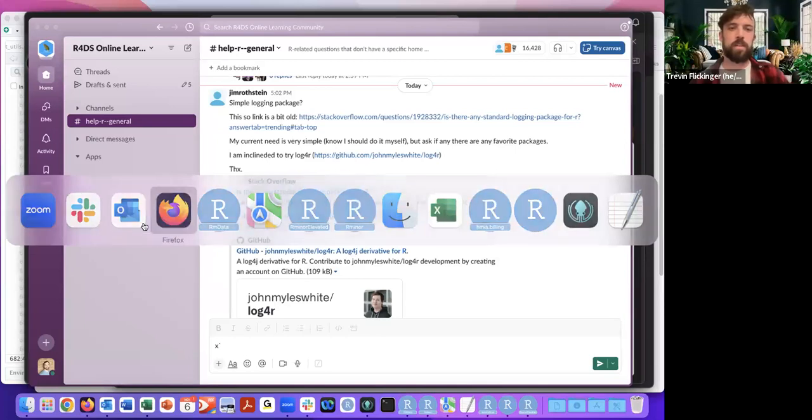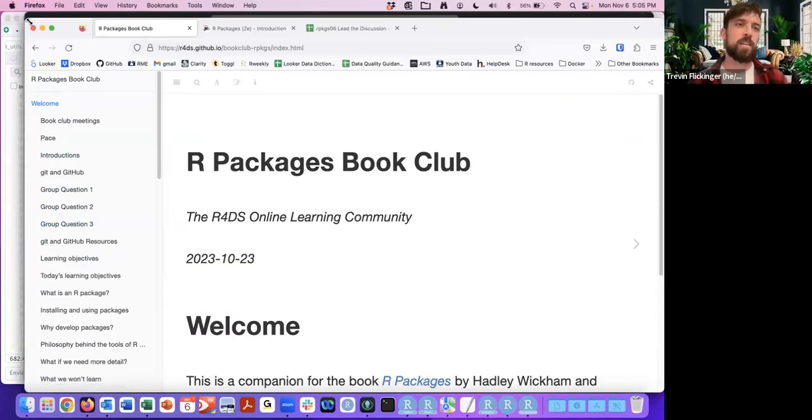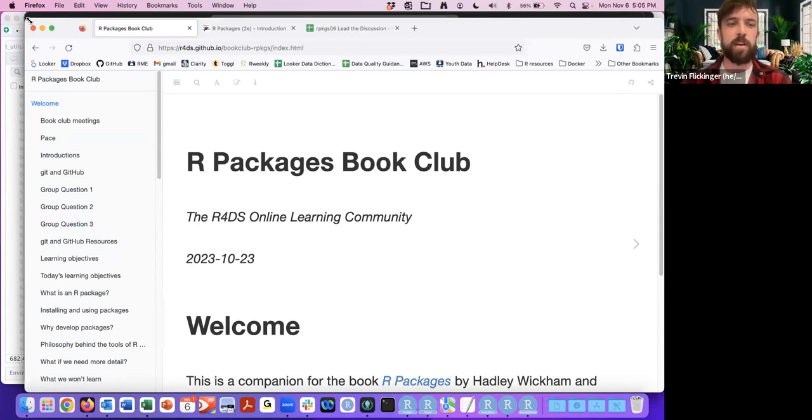Welcome to the first meeting of R4DS Book Club for R Packages. My name is Trevon Flickinger, and I will be facilitating this cohort and guiding the process as we all learn and read this book together. Let me go ahead and share my screen, and then I'll go over the shared slides for today. Today is going to be just an introduction.